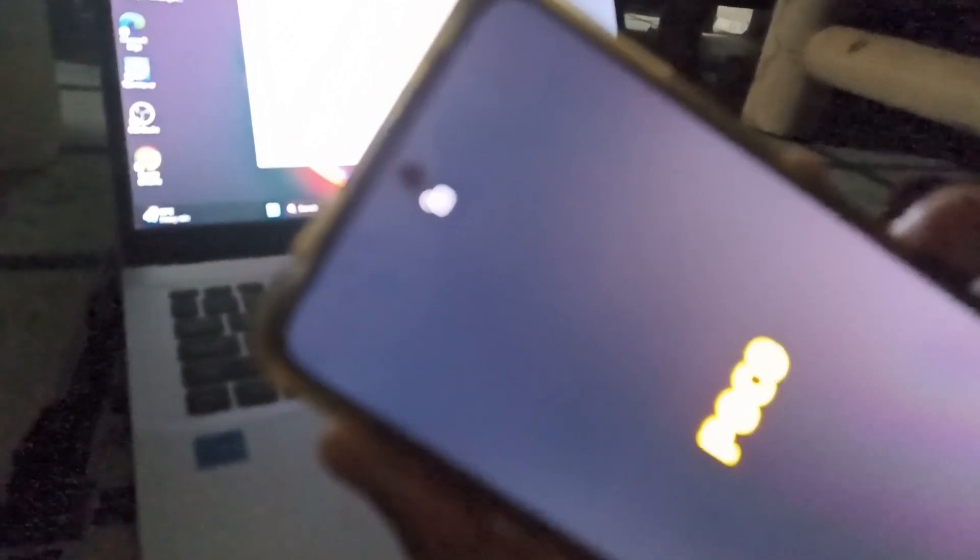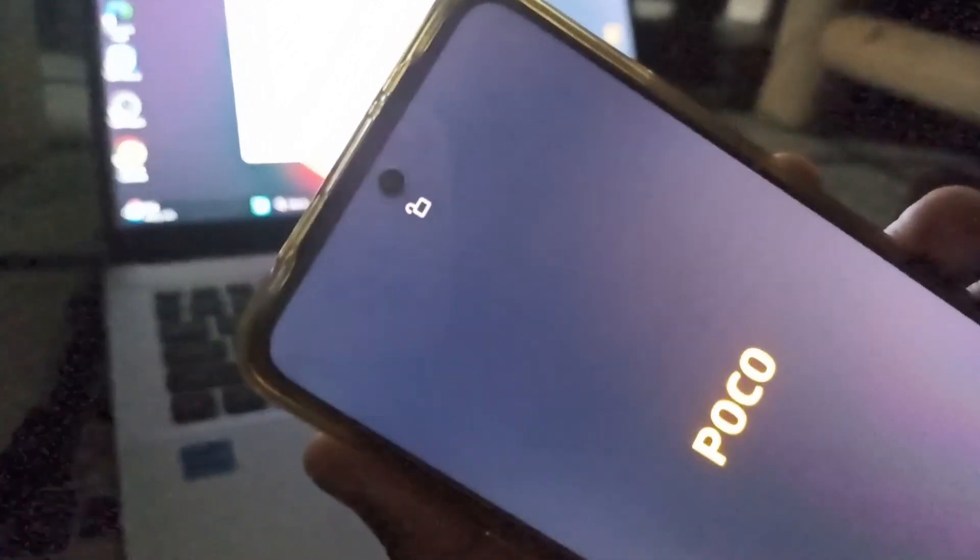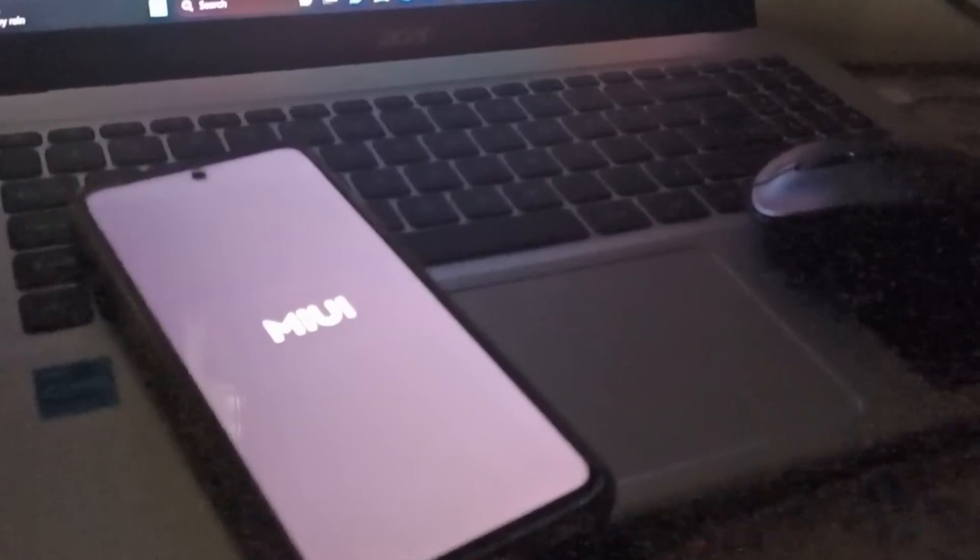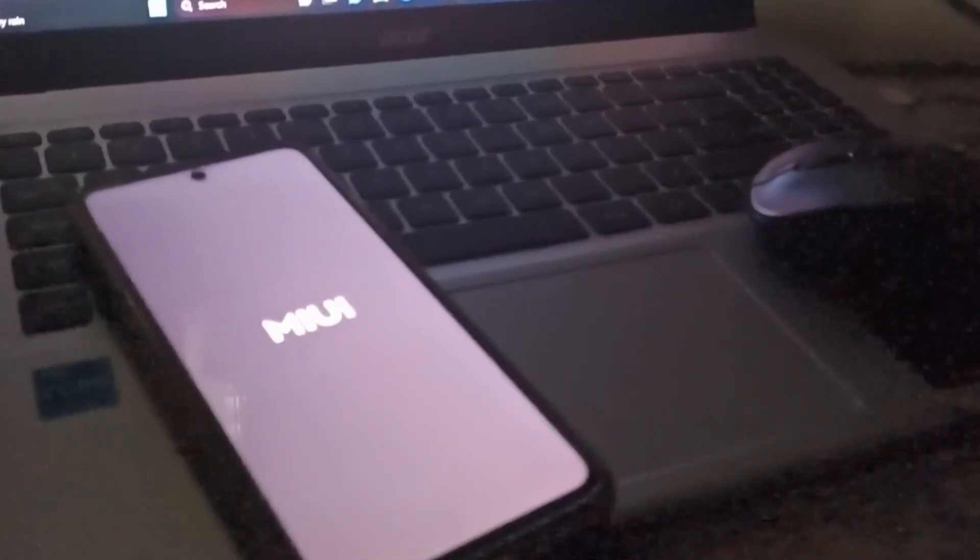Then after rebooting your phone you should see an unlock icon on your phone while it is turning on. So that's it. That's how you unlock your MIUI device. All the files used here is in the description below. You can download it.